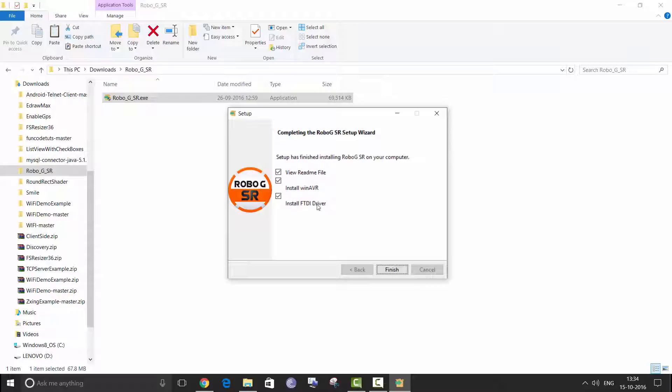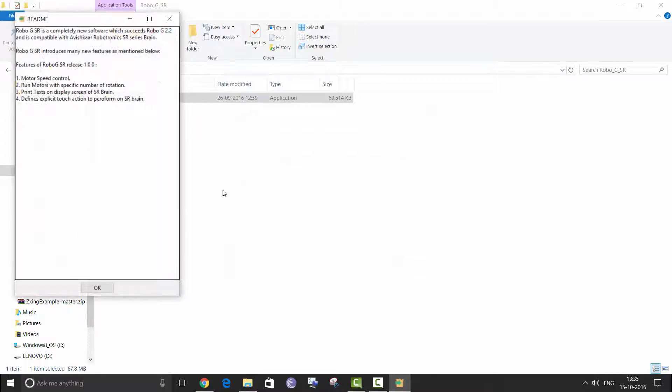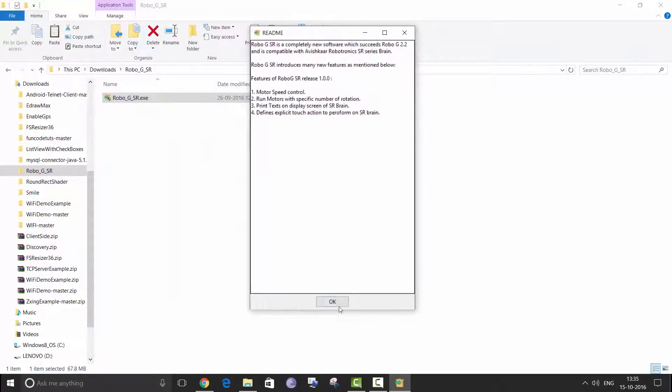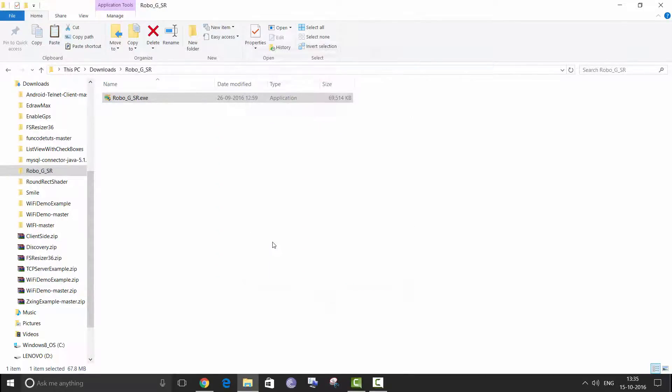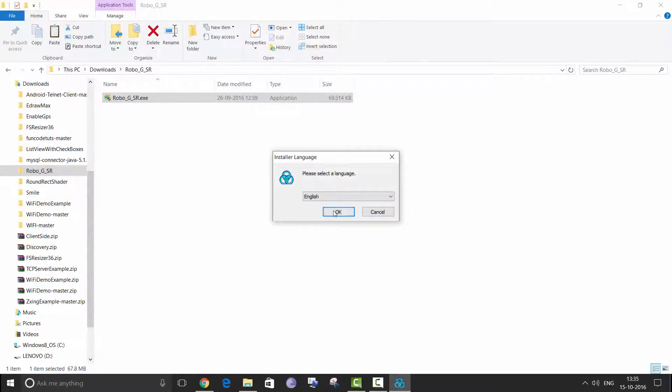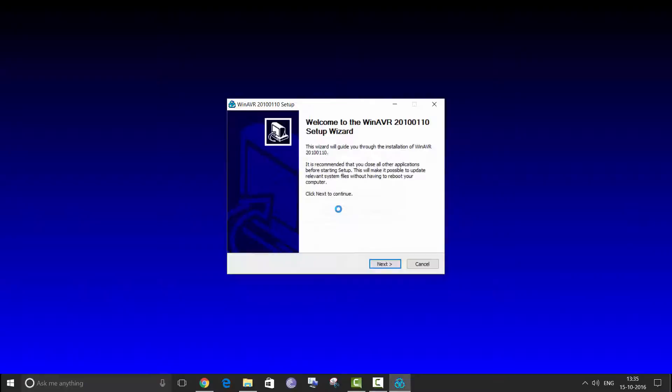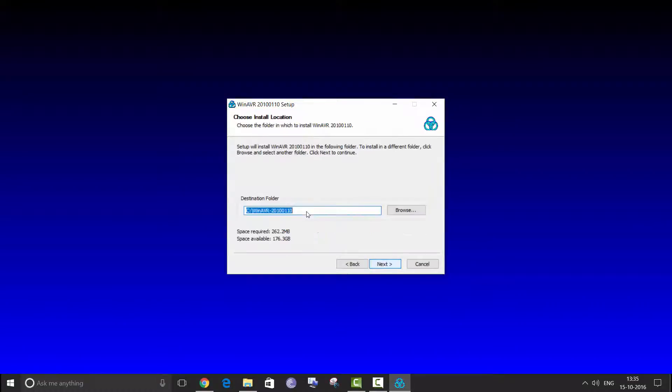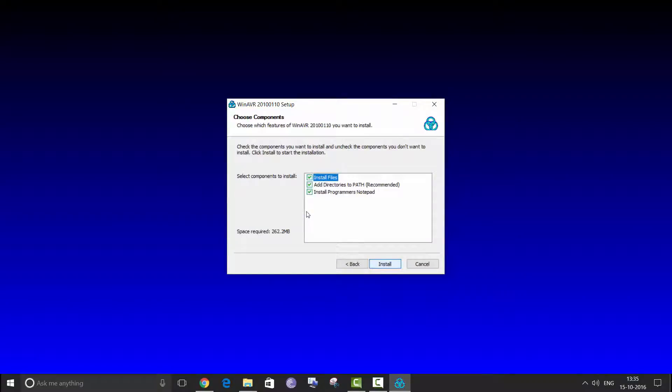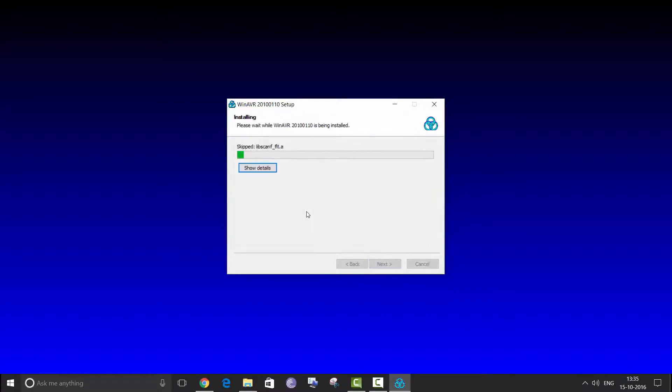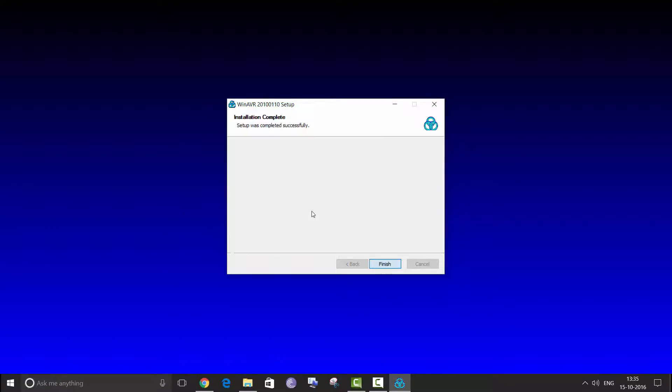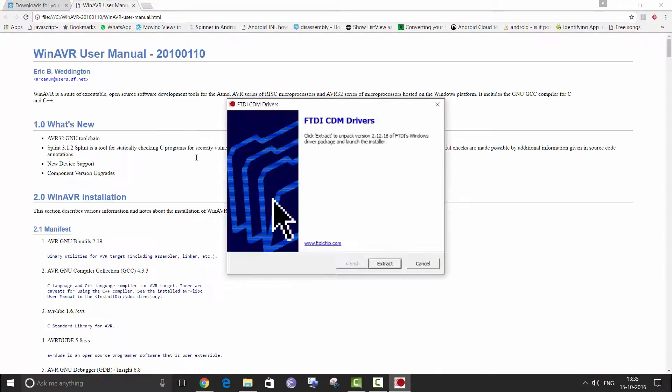Click on finish. This is the readme file about RoboGi SR. Then click on ok, next, next, next, next, install. Alright, once WinAVR has installed you will be asked to install FTDI CDM drivers.